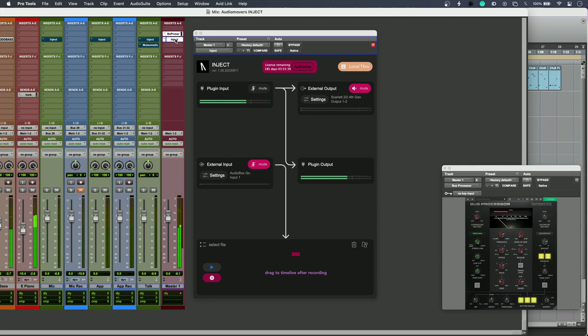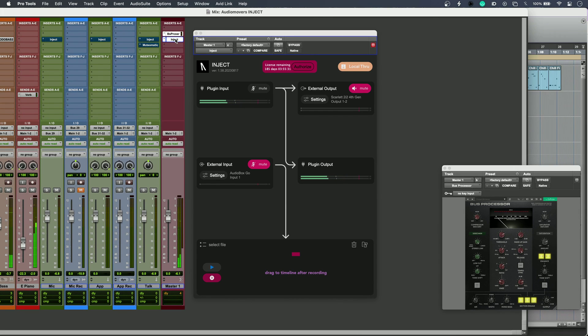So that's four ways to use Inject from Audio Movers. Multiple devices with any DAW on Mac or Windows. To find out more and to read our full article, head over to the Production Expert blog.